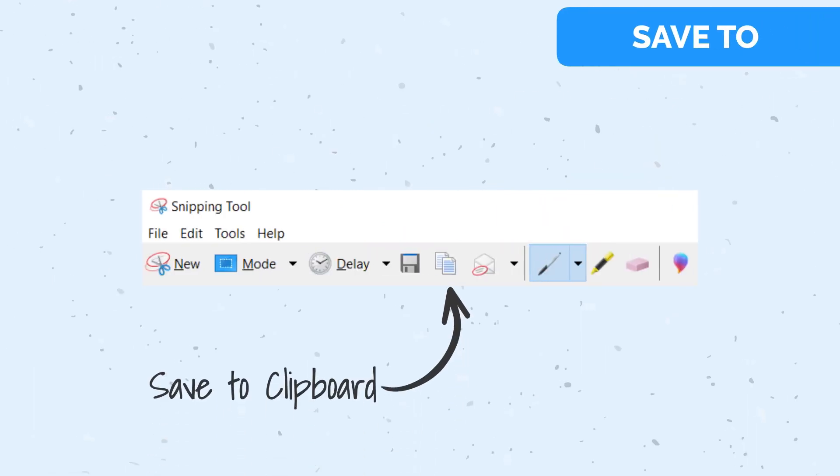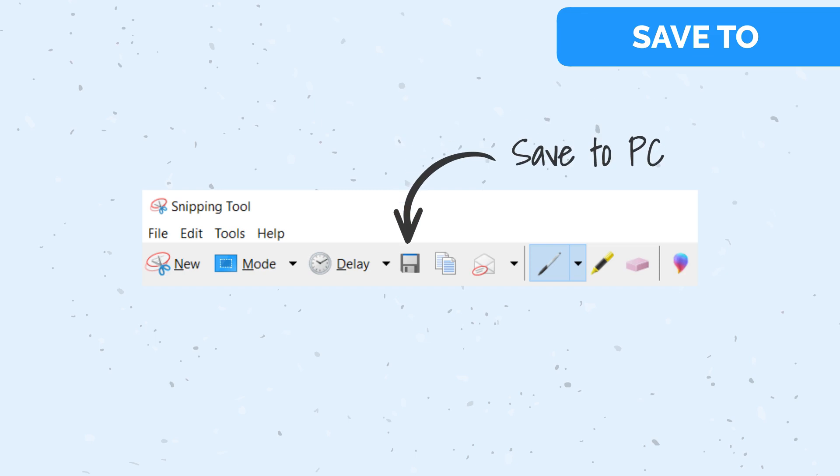Save your snip to your clipboard if you plan to paste it somewhere else or save it on your PC.